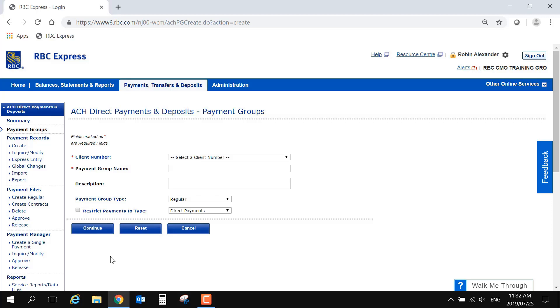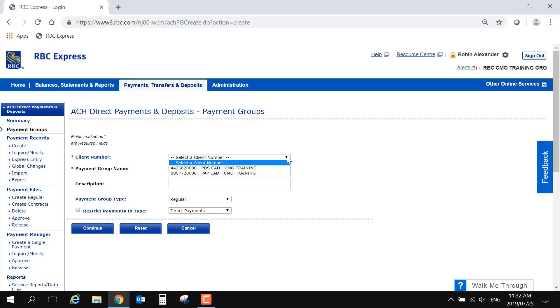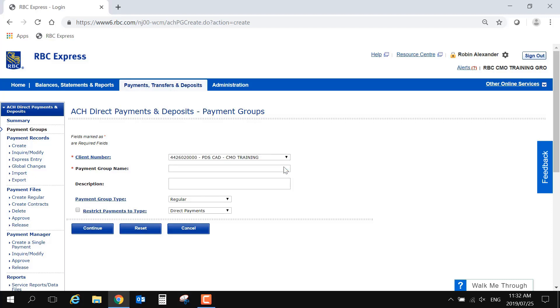When you create a group, you may need to choose your client number from a drop-down menu. My profile has one outgoing PDS client number and one PAP which is incoming. Your options may be different based on what has been enrolled for your organization. Please also keep in mind that the steps to use the Record Manager are the same for incoming and outgoing payments. This client number will be the only difference in the process. So while I am choosing to set up a PDS group, the steps will be the same if you are setting up a pre-authorized payment or PAP group for collecting payments.